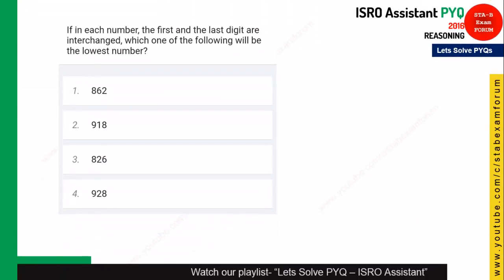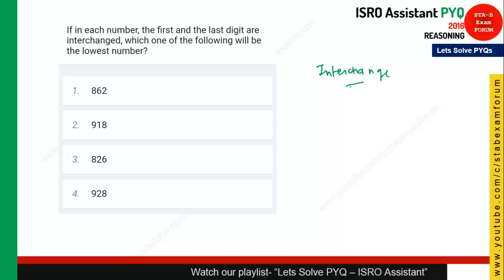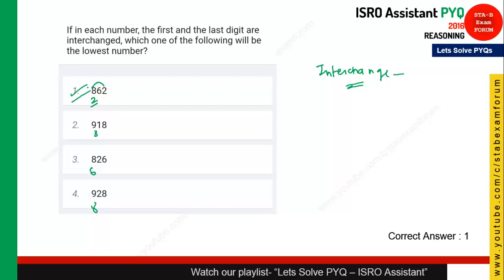The next question is called interchange of numbers — we have seen this type in all ISRO exams. You need to find the lowest number after interchanging the first and last digits. Just reverse the first and last digits of each option. After interchanging, option 1 gives the lowest leading digit value — it is lower than 8, 6, and 8 — so option 1 is the correct answer.